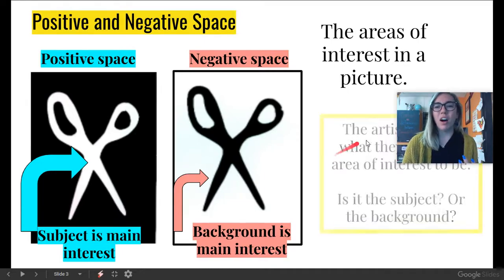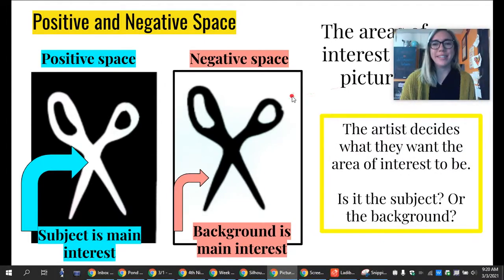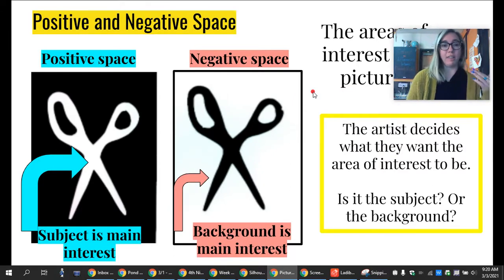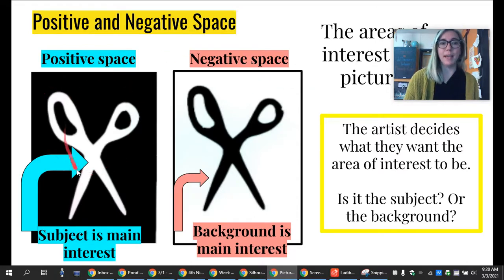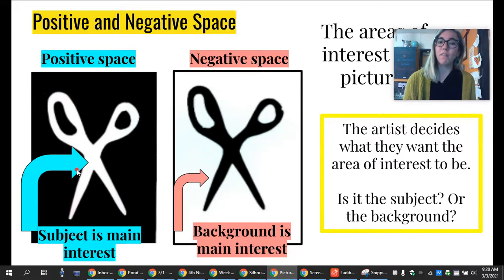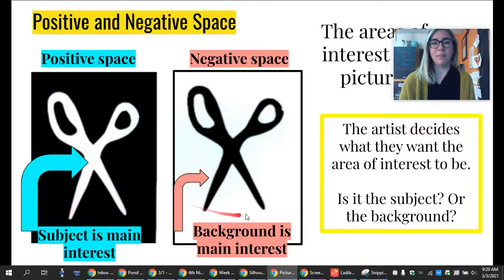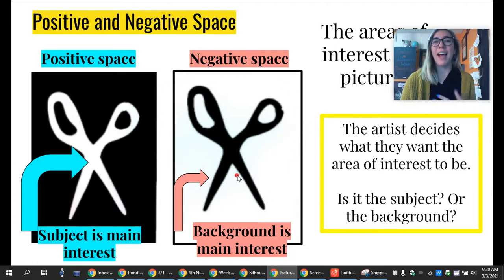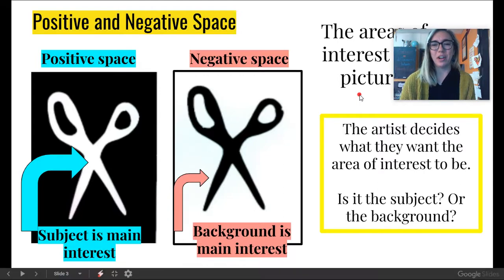It is all up to what the artist decides they want the area of interest to be. So, do you want the area of interest to be the subject? Then that would be using positive space. But if you want the area of interest to be the background, you would use negative space. Negative space I like to think of as the opposite of what we would normally see in an artwork.